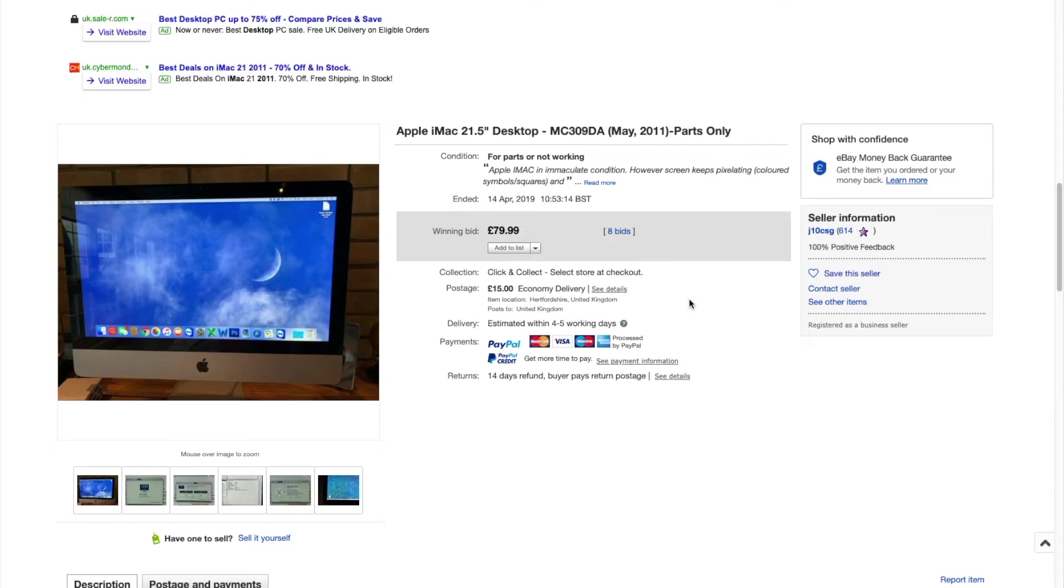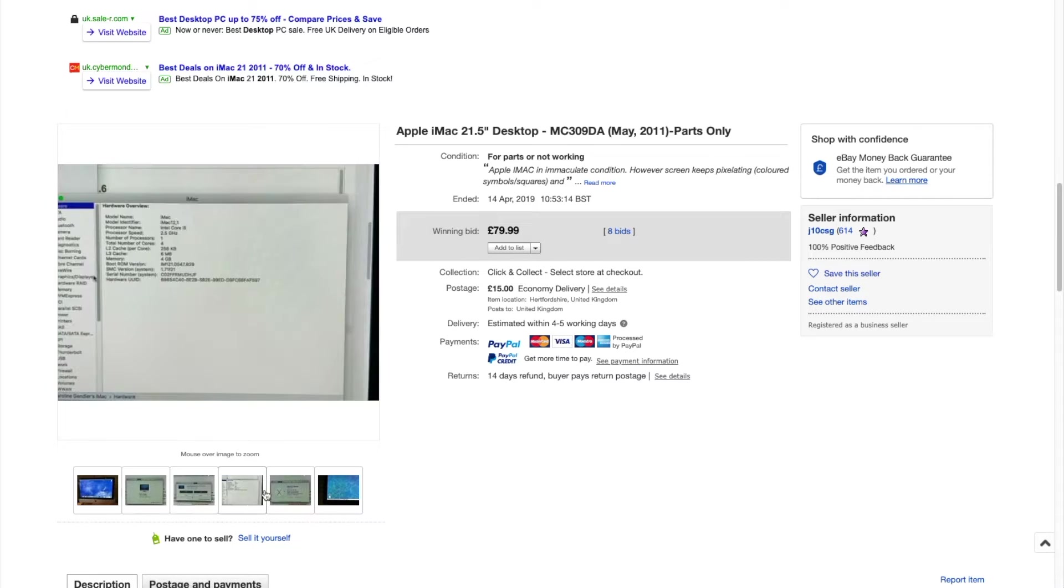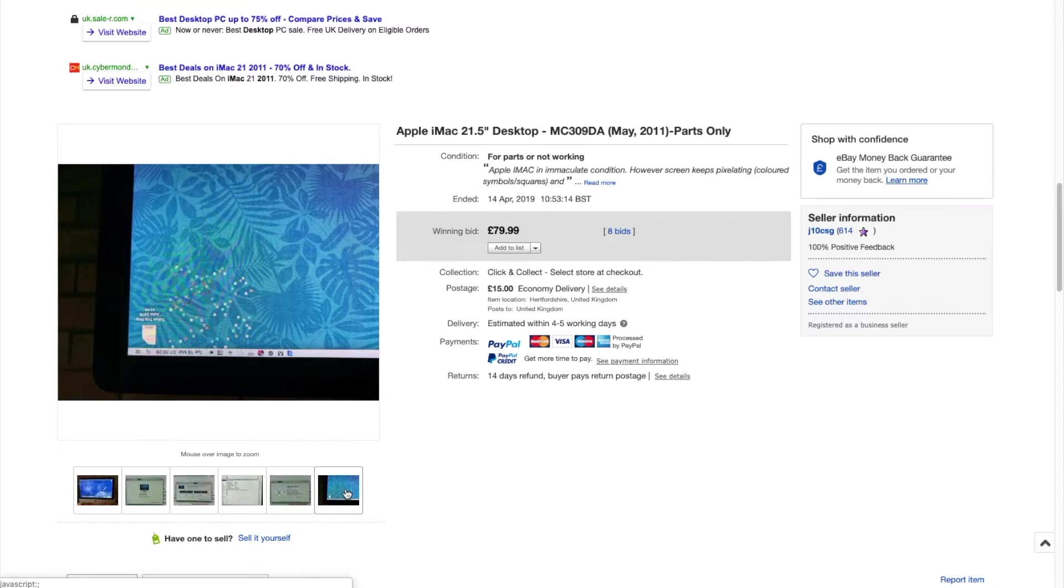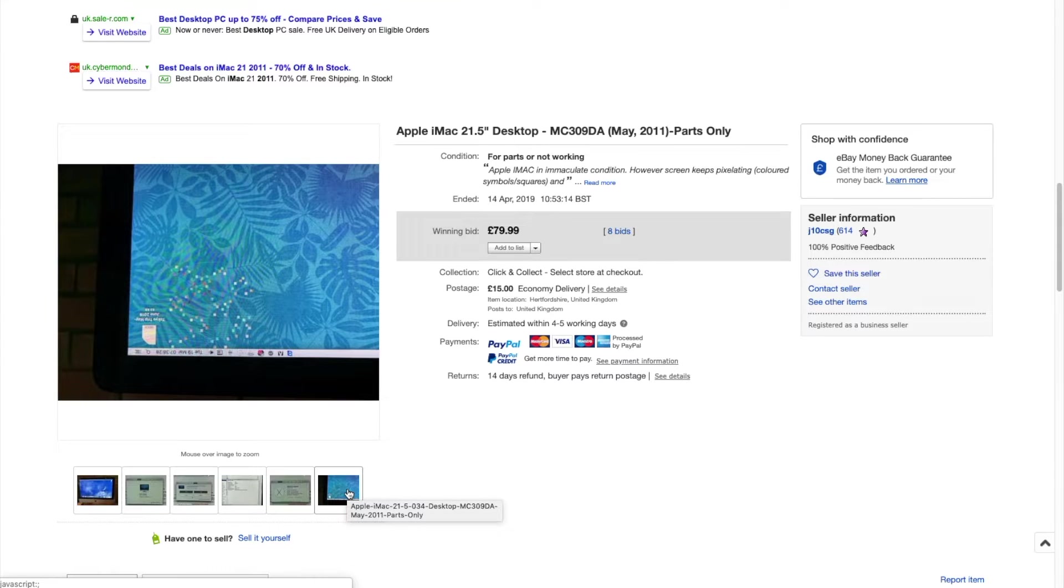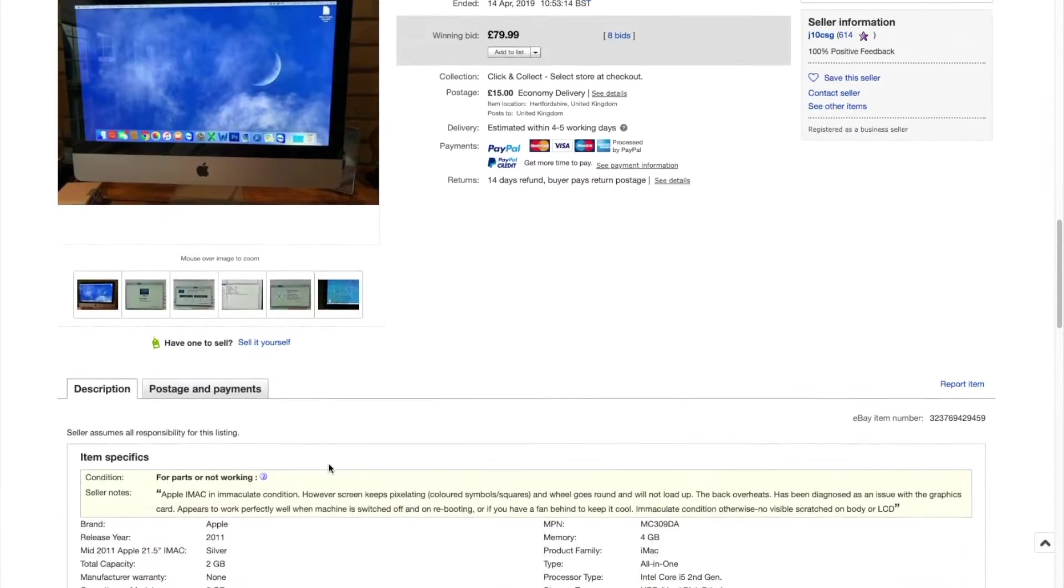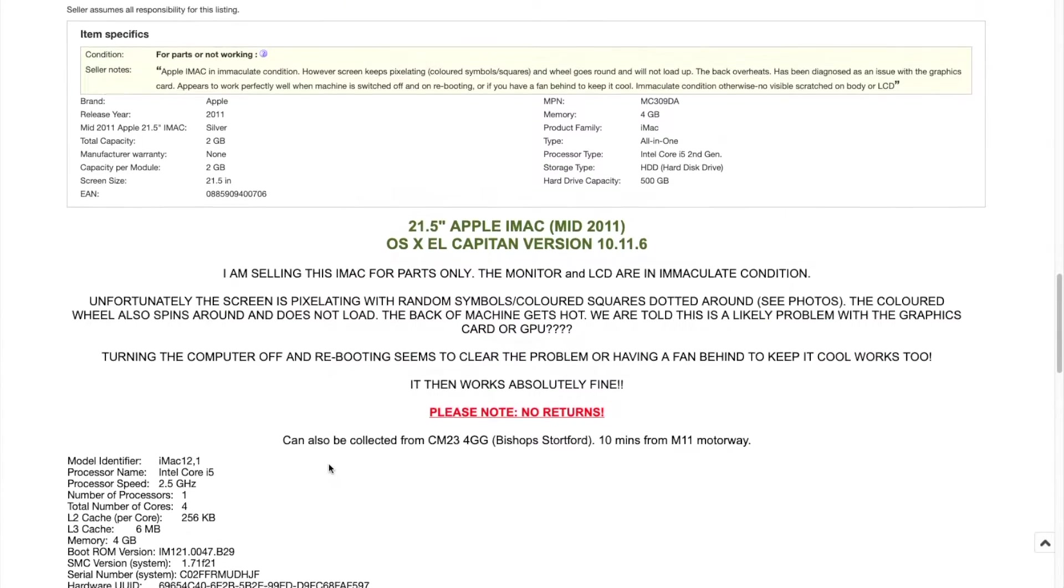You could also even upgrade the graphics, which leads nicely to the issue with this iMac here. I found it on eBay and the seller said it had problems with its display showing unusual colors in the corner and getting very hot. However, it was only £95 with postage, which is about 120 US dollars.